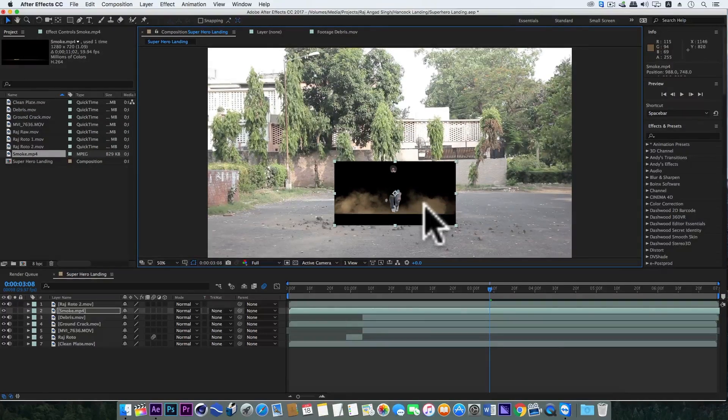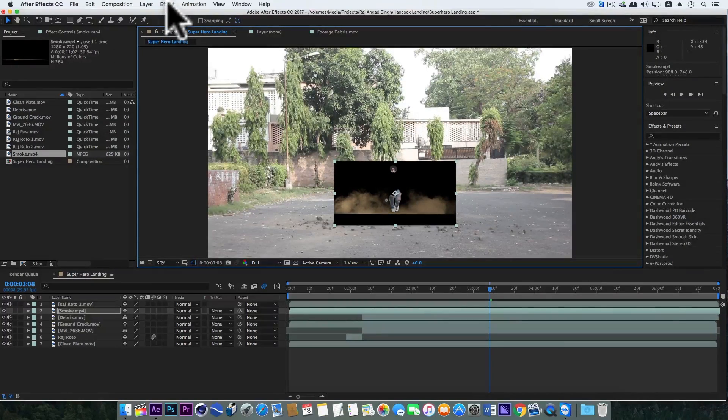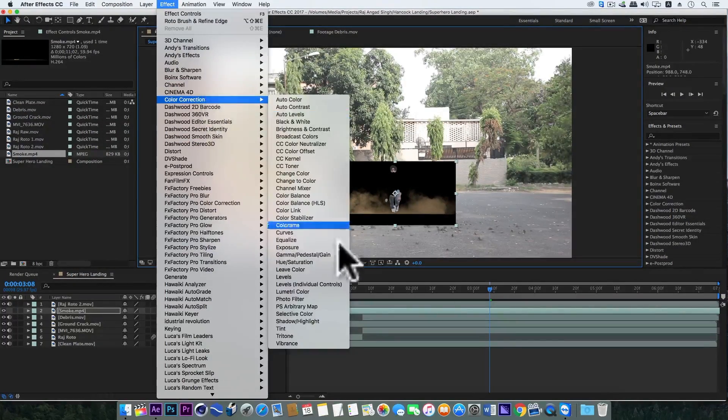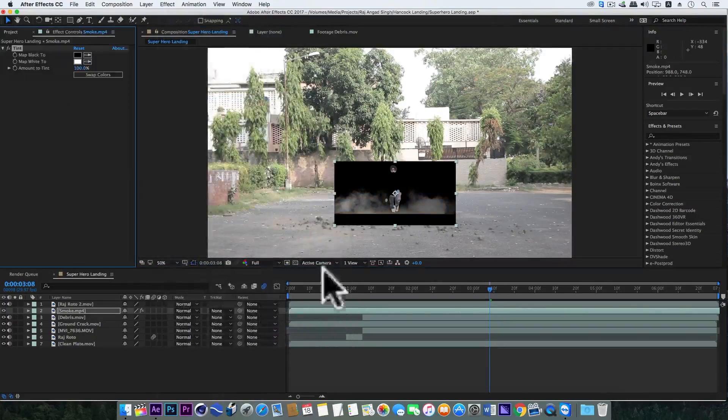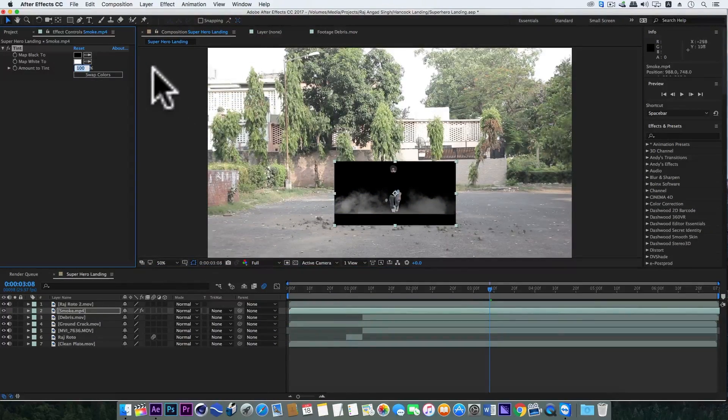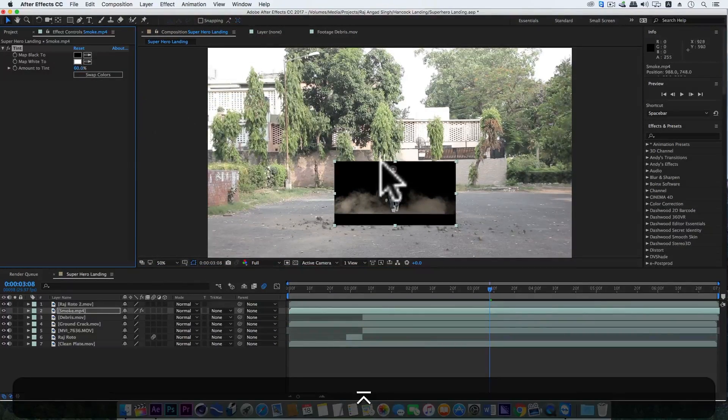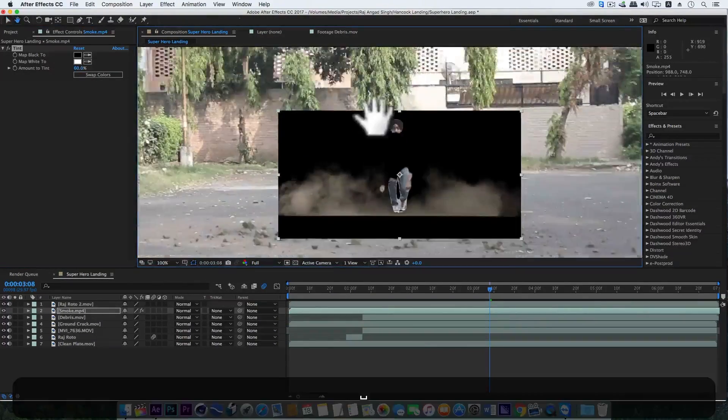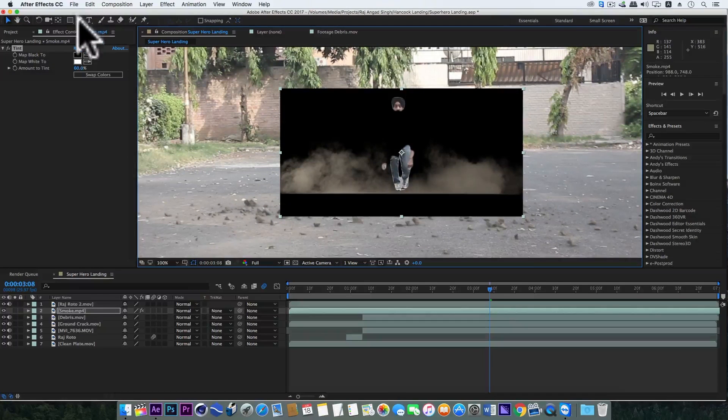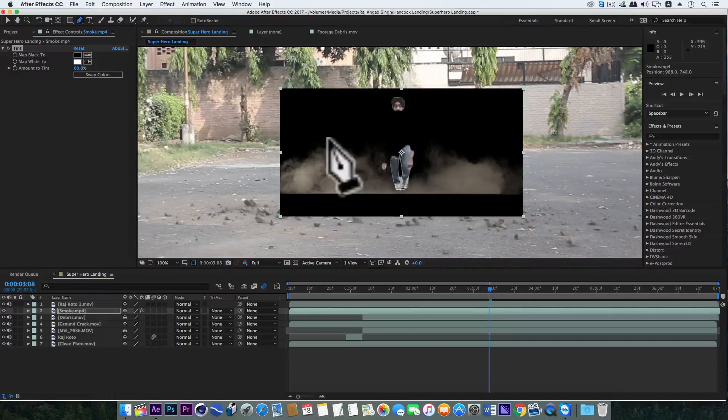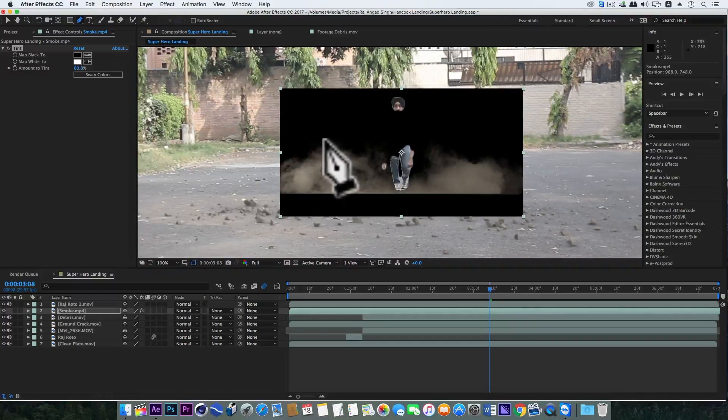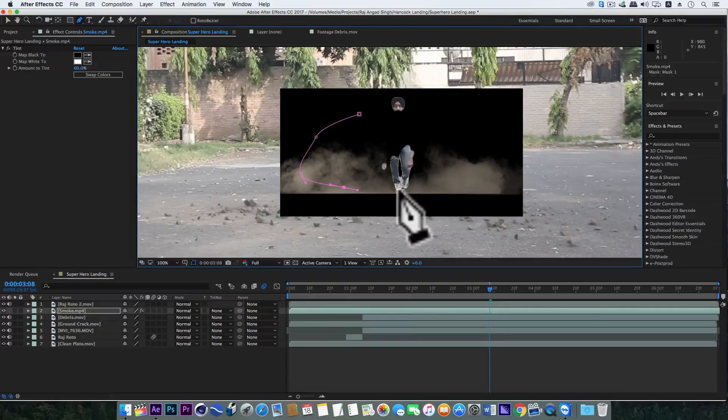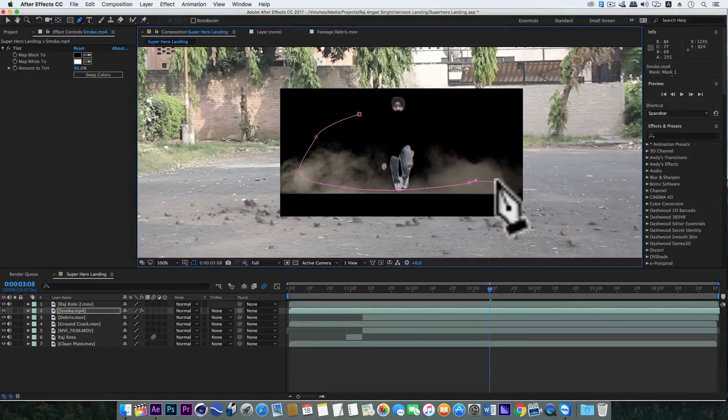Now bring in this smoke layer. Position this layer on the ground break area. Go to Effect, Color Correction, and add Tint effect. I'll make the amount to 60% so that the smoke should match my scene. Nice. Now using this pen tool, we'll make a perfect mask around the smoke.